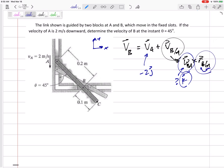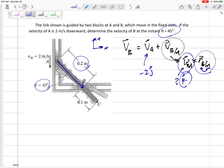Do I know R(B/A)? R(B/A) is a position vector from A to B — yes, it's right on the figure. At this instant with theta equal to 45 degrees, plug in: 0.2 cosine 45 in the I direction and 0.2 sine 45 in the negative J direction. Now, what do we know about B? We're trying to find its velocity, but we do know it is confined along its slot, so it must be in the I direction. I don't know if it's positive or negative I, but I know it's in the I direction.